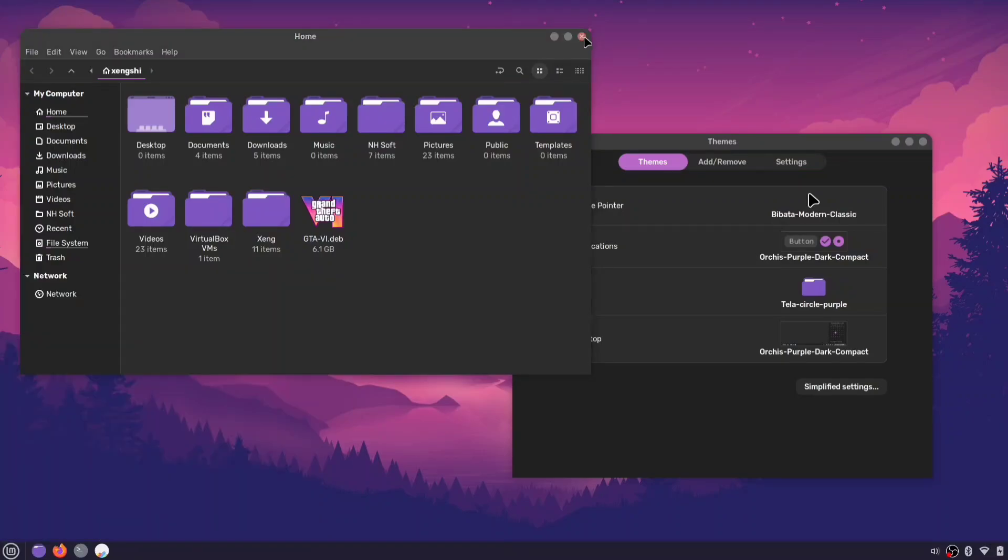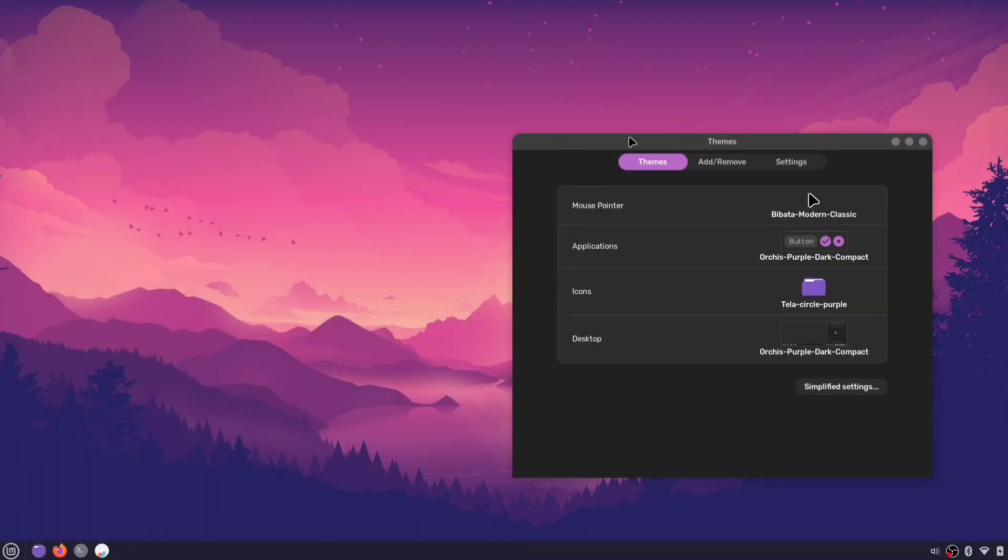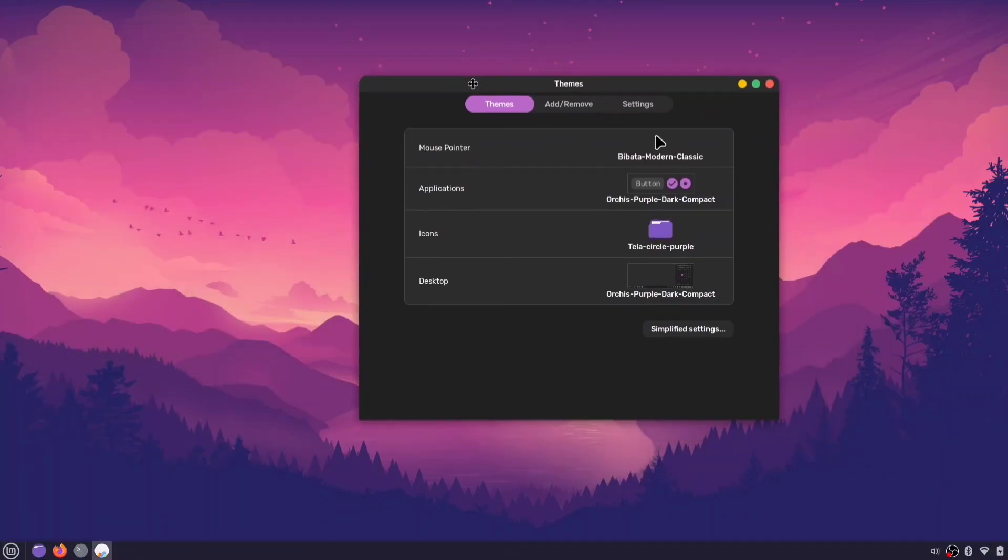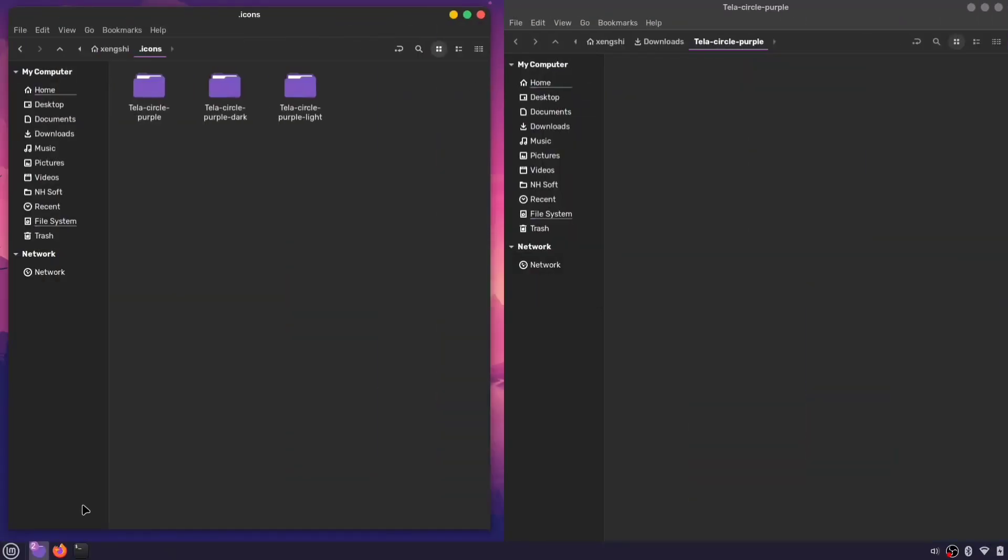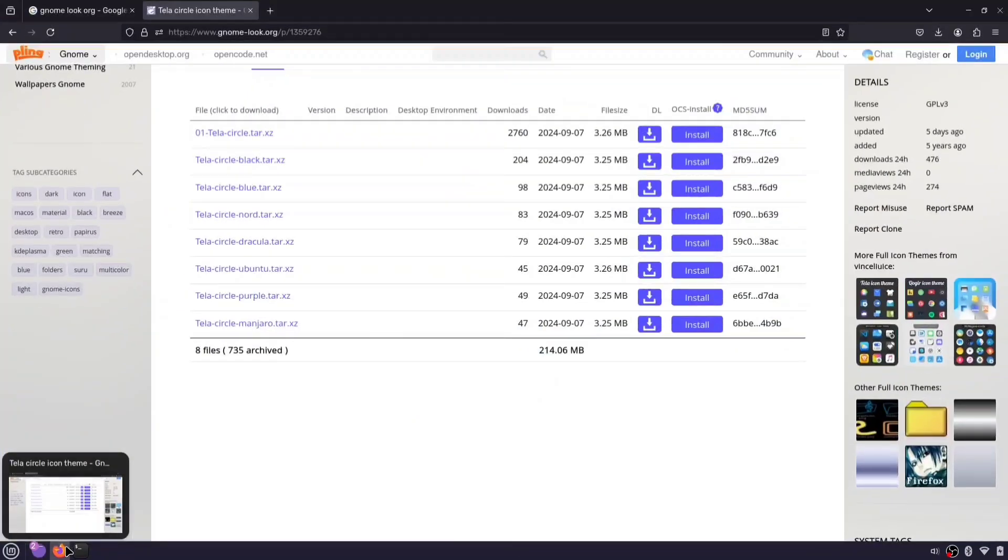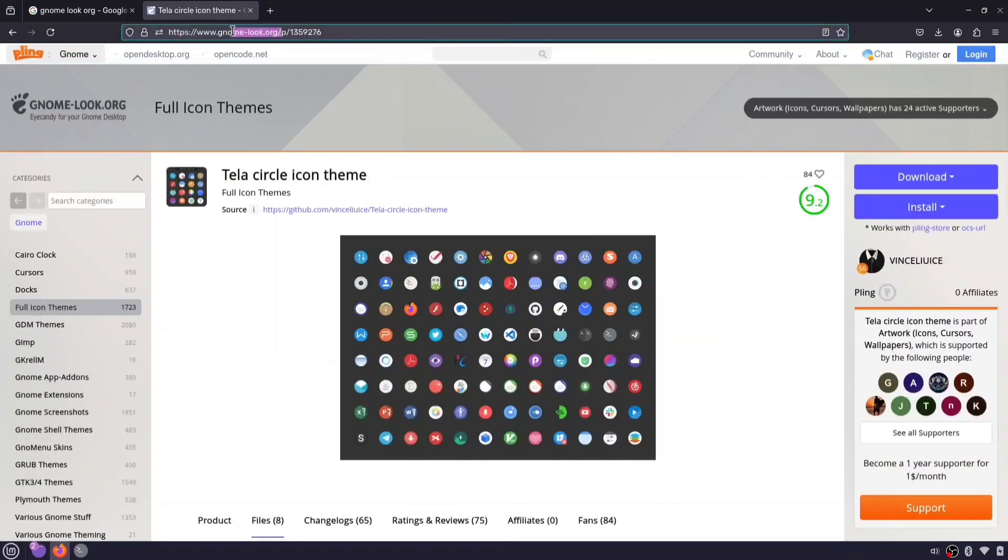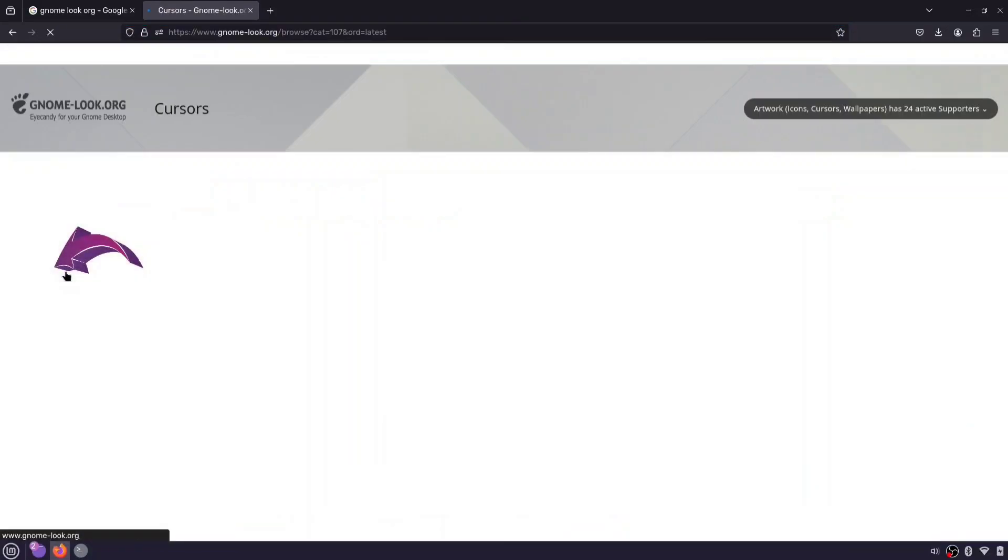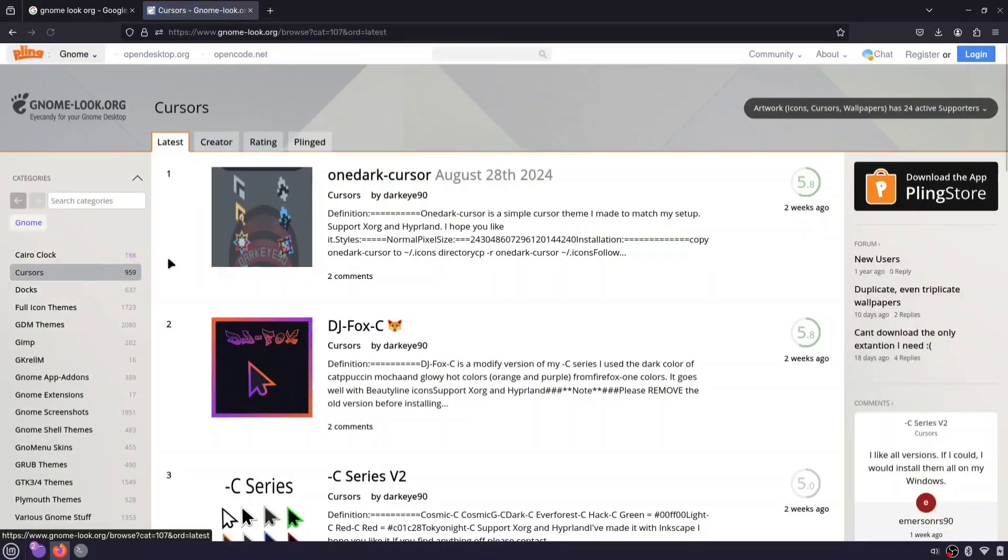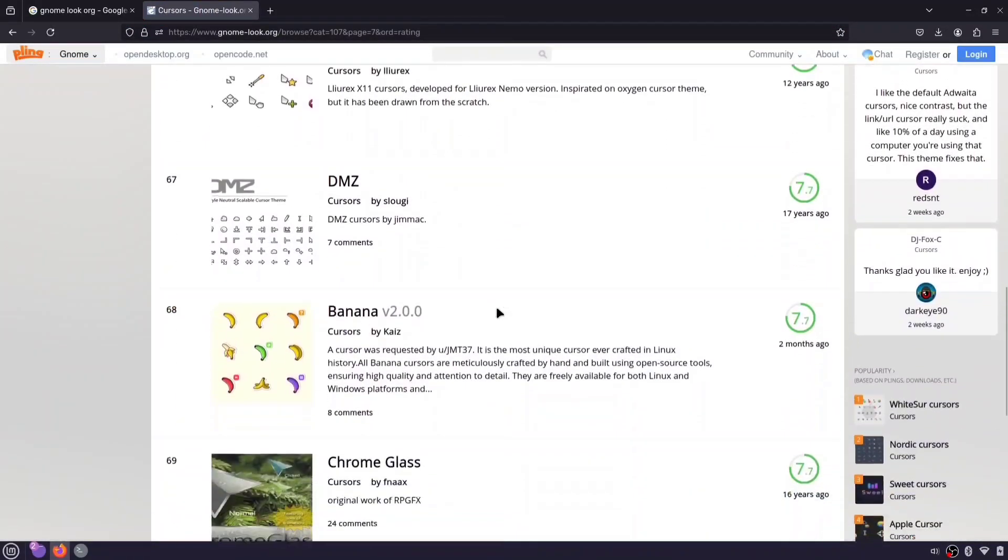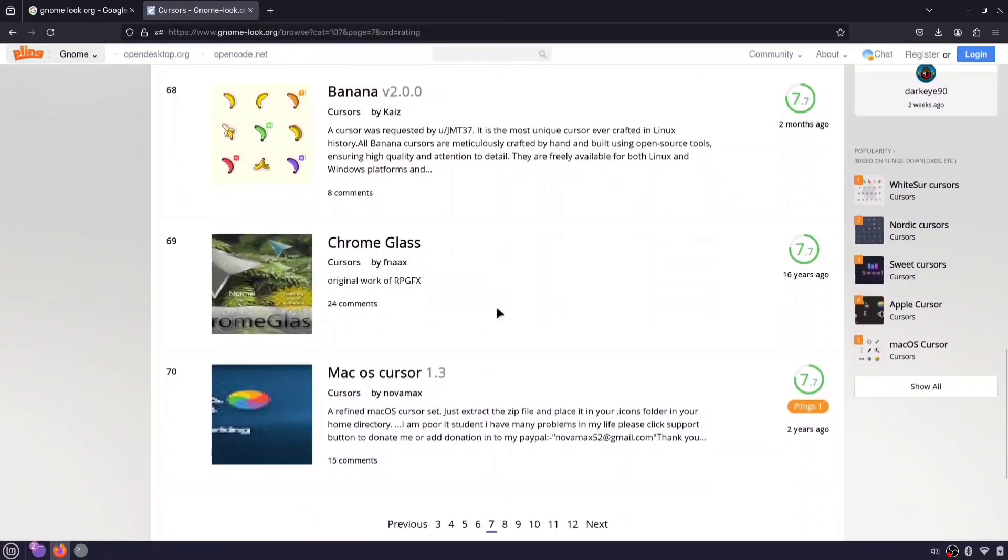If you're not happy with the default cursor style, here's how to install new cursor themes. Head back to gnome-look.org and this time select cursors from the category list. Find and download a cursor theme you like.